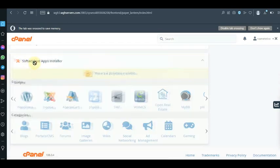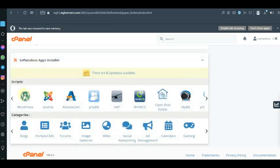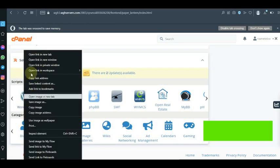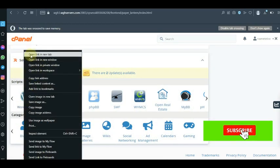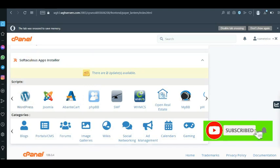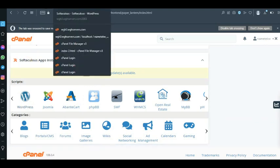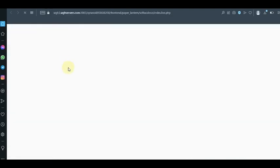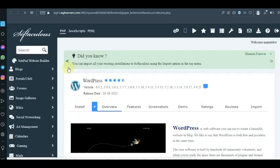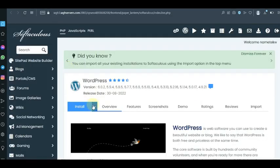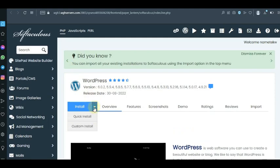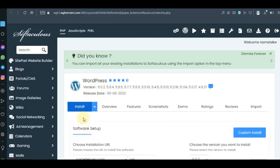Scroll down to the last part and find the Softaculous App Installer. You want to see WordPress on this side. I'm going to open this in a new tab — you can click on it or open it in a new tab, they are both the same thing.